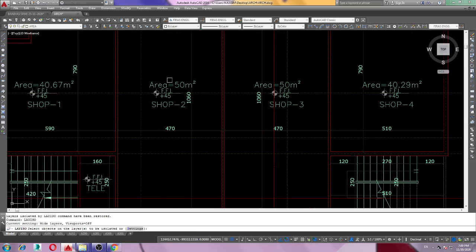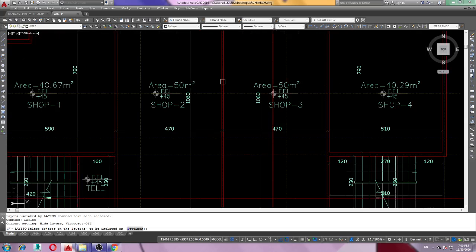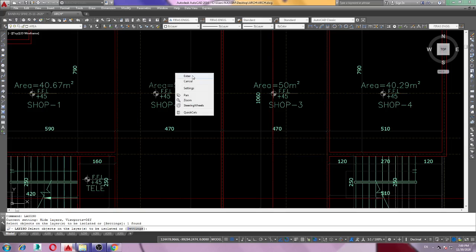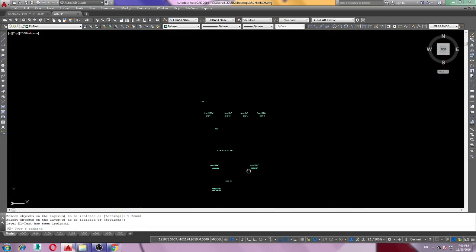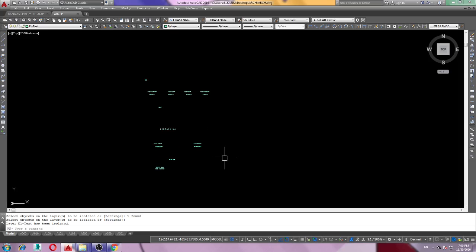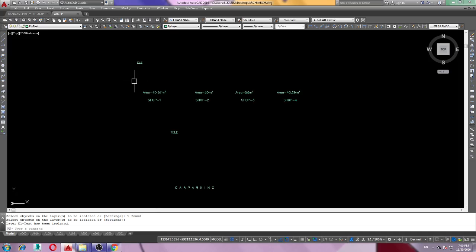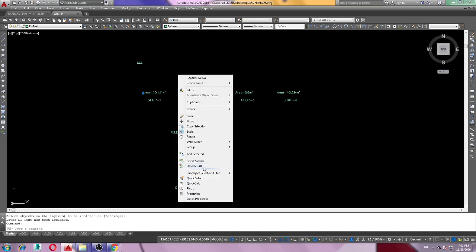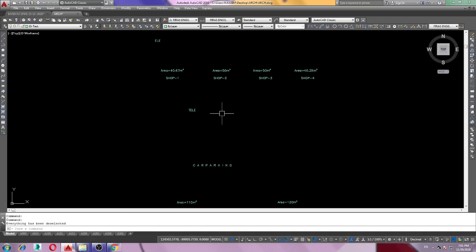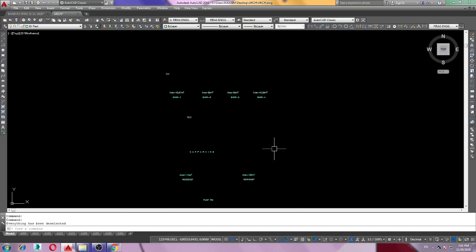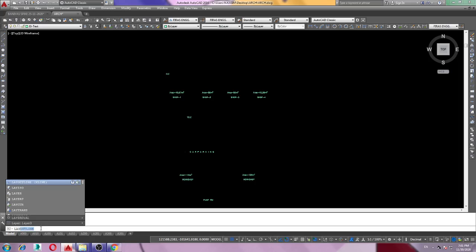I'm going to use LAYISO on the text layer. Click the text layer, then press Enter. Now everything — every other layer is off, and only the text layer is on. To bring them back, type the command LAYUNISO.